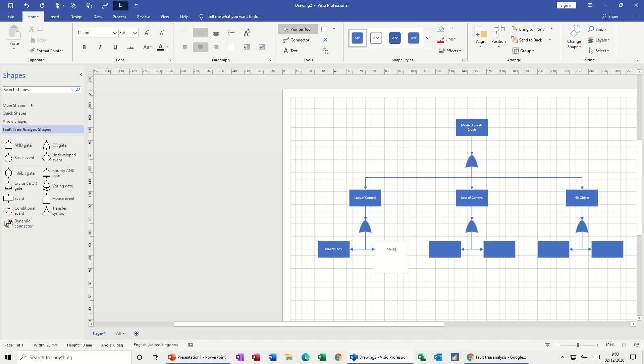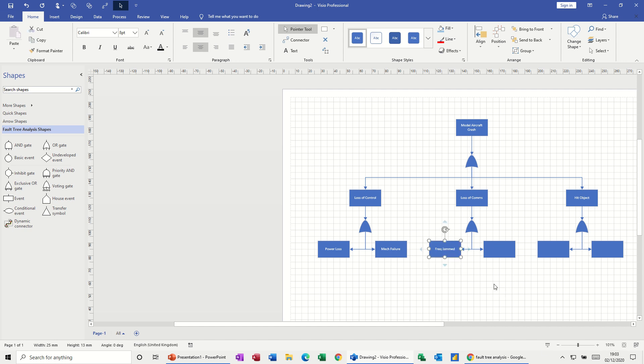Power loss and this one can be mechanical failure. I'll just put mech failure. And then this one is going to be frequency jammed. Freq jammed. You can type the whole thing if you want. And then after frequency, antenna, A, E, broken.